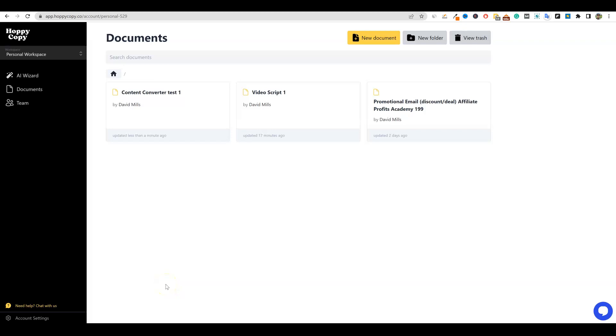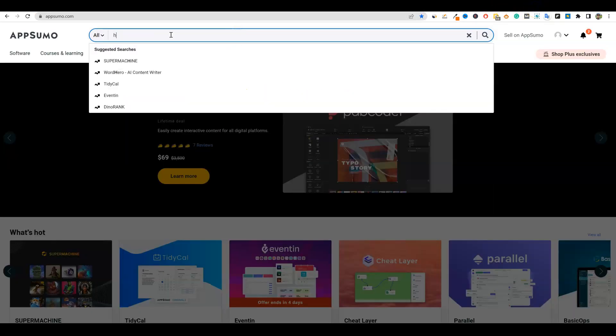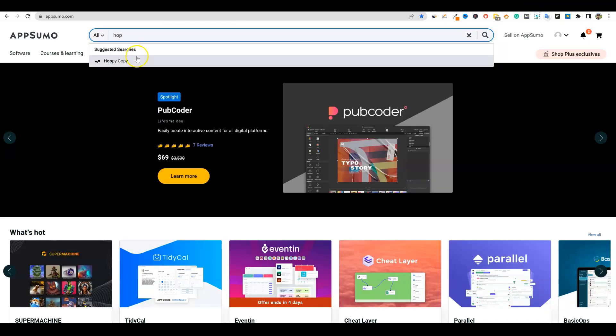All right, welcome back to LearnWire. Today, we're going to be looking at HoppyCopy. I did pick up a year license to this software, and I want to come over here. Let's go to AppSumo real quick. Let's pull this up. HoppyCopy.